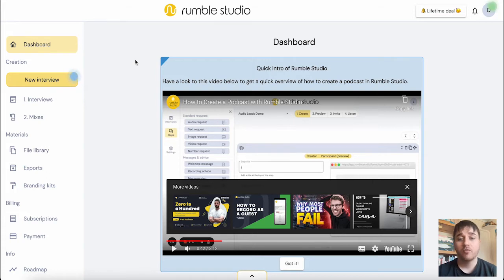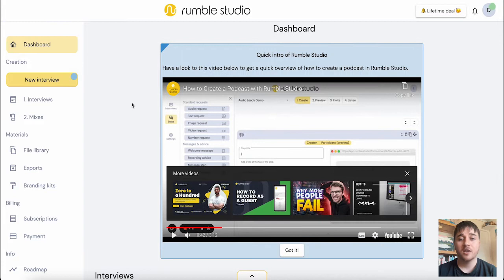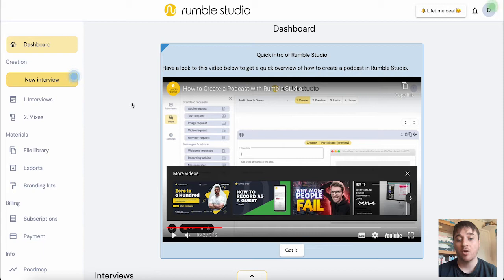Once you've logged into Rumble Studio, you come over to the dashboard. They do have a quick tutorial video right at the beginning, so if you had any queries or problems, you could watch this.